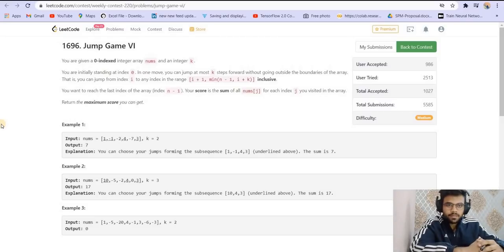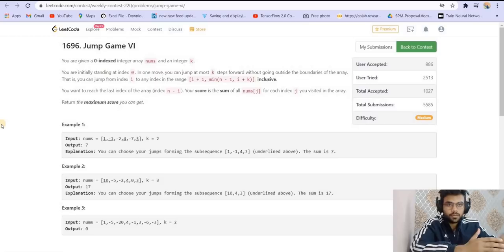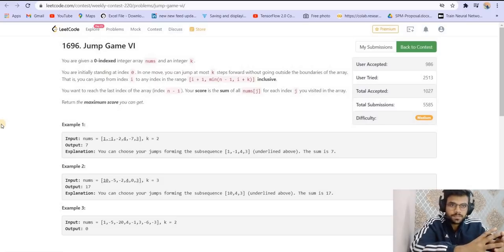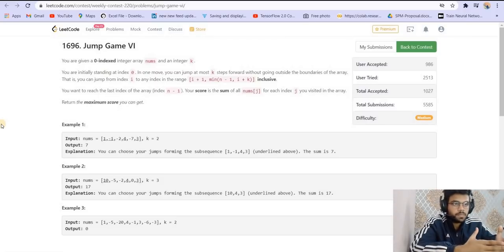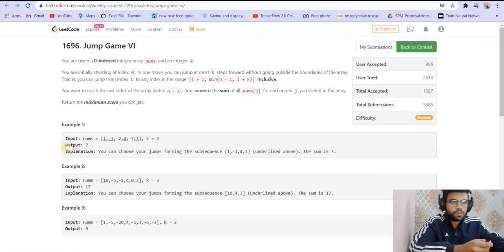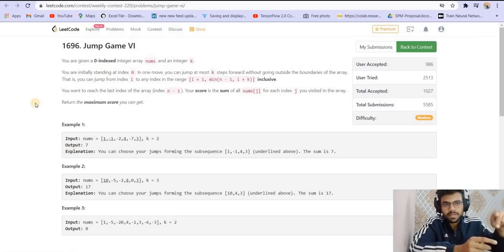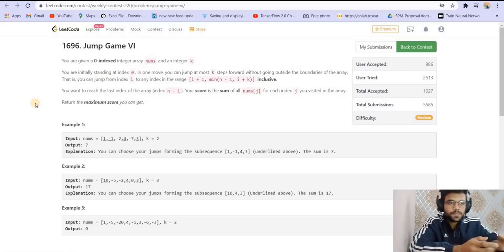Hey there, welcome back to Leadcoding. I'm your host Faraz and today we'll be looking at the third problem from LeetCode Weekly Contest 220. The name of the problem is Jump Game 6. We have already solved Jump Game 5 — if you haven't watched that video, the link will be in the description.